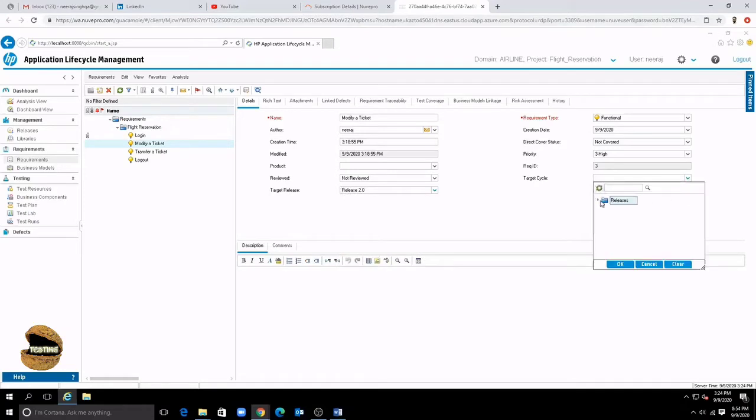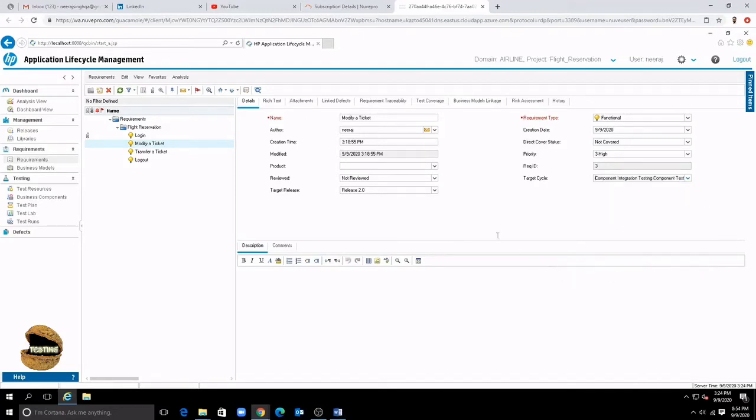So that's one thing like how to see the details of a requirement. Now what if I want to update a requirement.